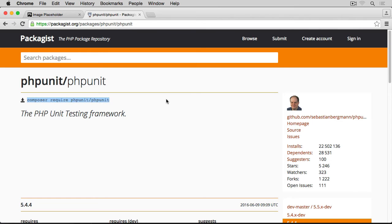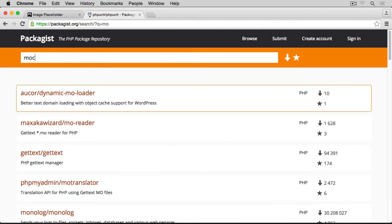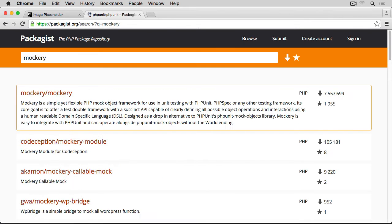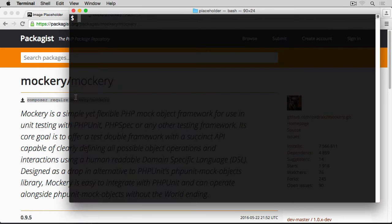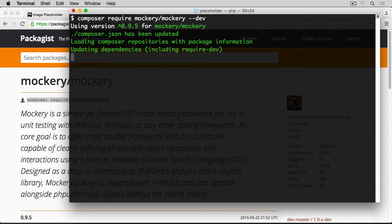The next package we're going to need is Mockery, because we're going to mock the Intervention Image classes. We search for mockery/mockery, copy the Composer require line, paste it in the terminal, and again this is only for development so we add the --dev flag and hit return.